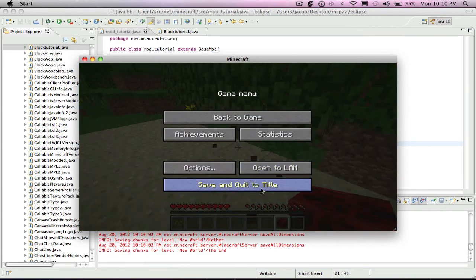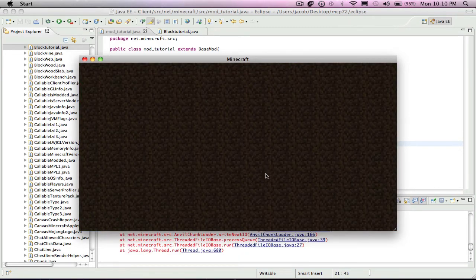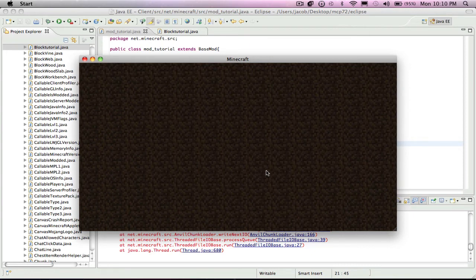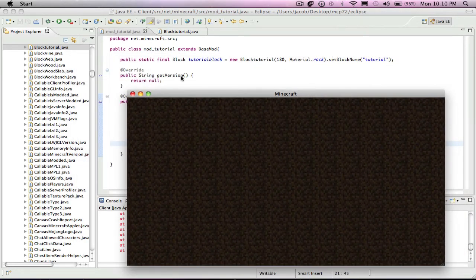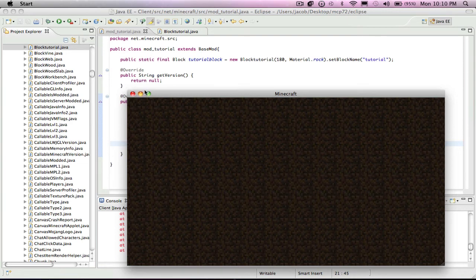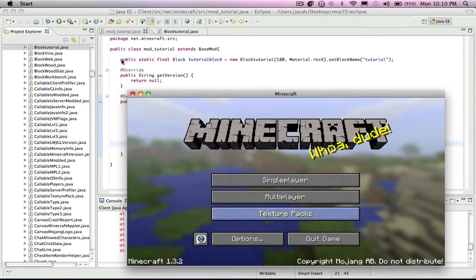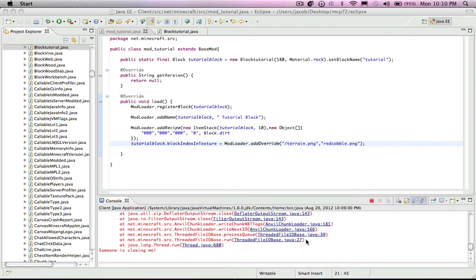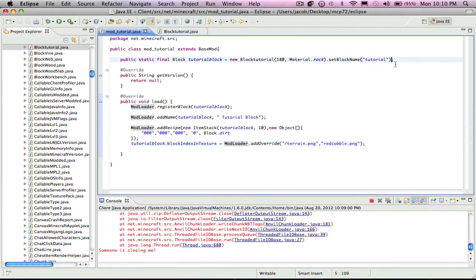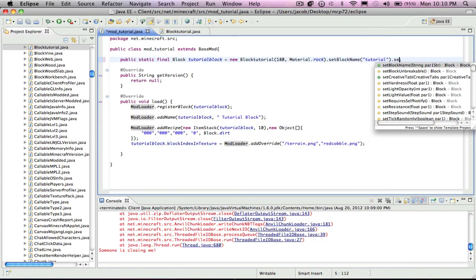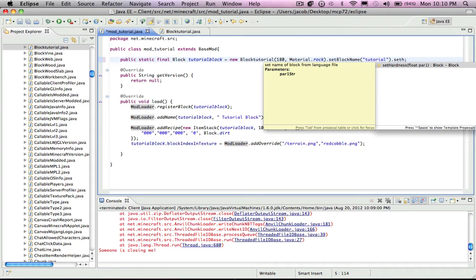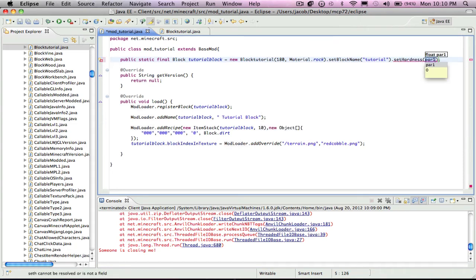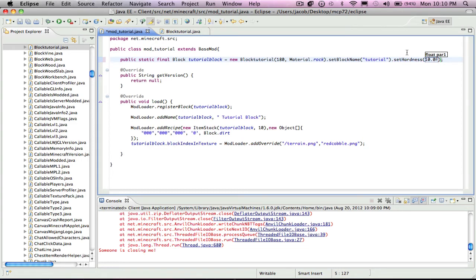So how to solve that is with block settings, which are in this public static final string thing. You put dot set hardness and it's a float, so if you want it to be super hard you would put like 10.0 F, which is a float.